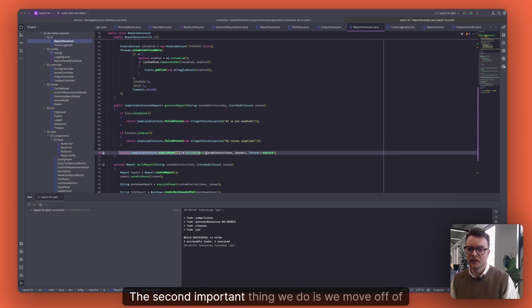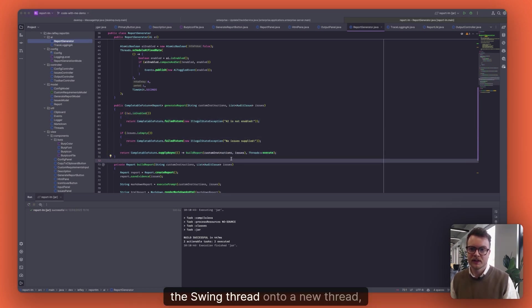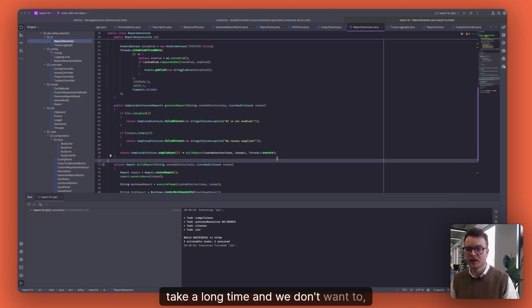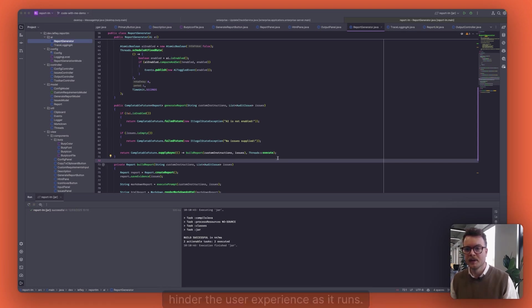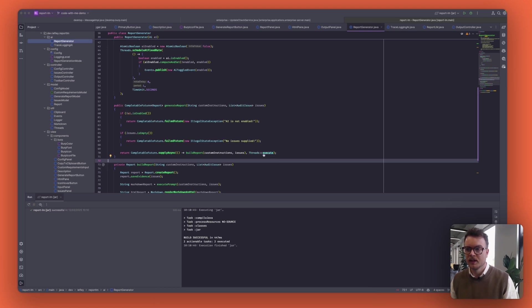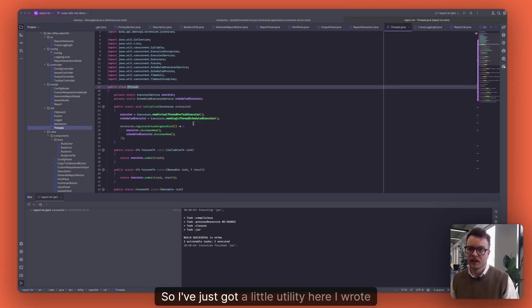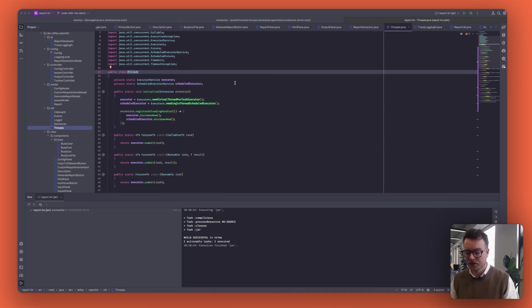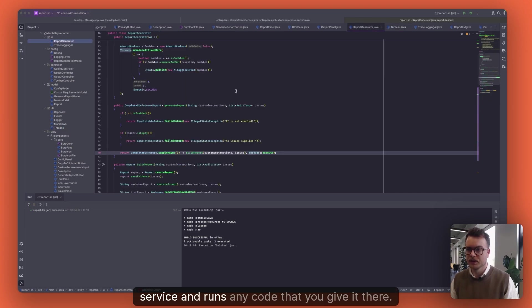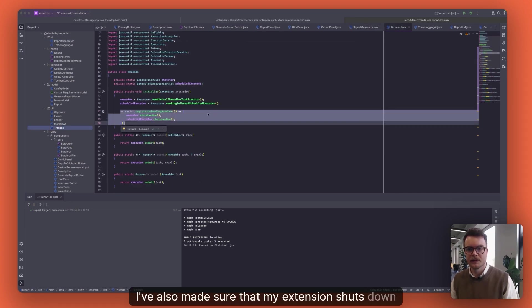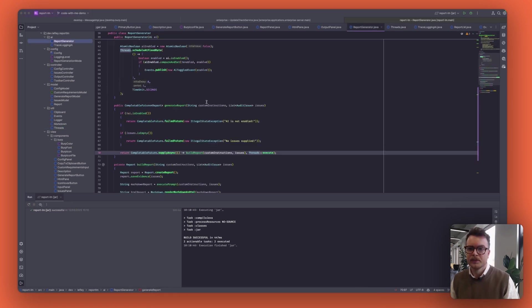The second important thing we do is we move off of the swing thread onto a new thread, because what we're going to be doing with AI could take a long time and we don't want to hinder the user experience as it runs. So I've just got a little utility here I wrote that creates a service and runs any code that you give it. I've also made sure that my extension shuts down the executor service when it's done.